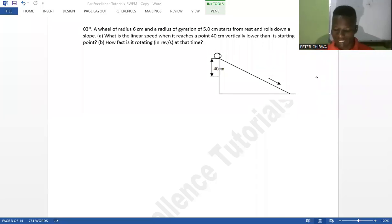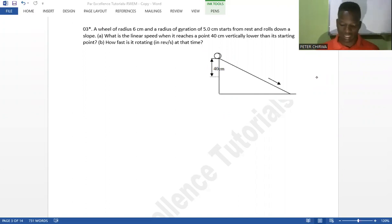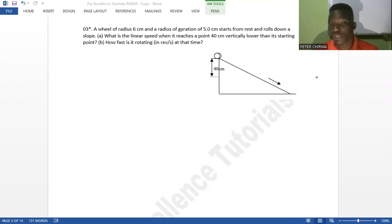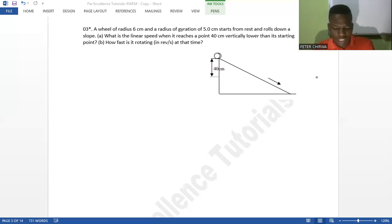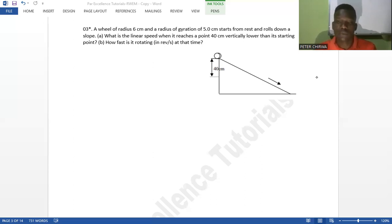Welcome to Par Excellence Tutorials with your one and only the Par Excellence Tutor. If you've not yet subscribed to the YouTube channel, kindly subscribe and don't forget to click on the notification bell so that you get notified each time we upload new content. Let's get started. We have a question here on rotational dynamics — this is the third question in the series. You can check out the two other questions on rotational dynamics.